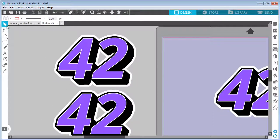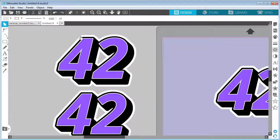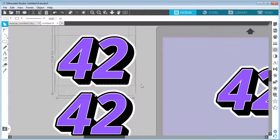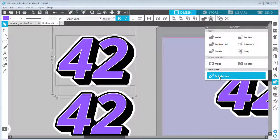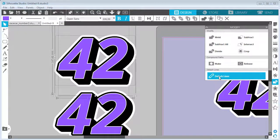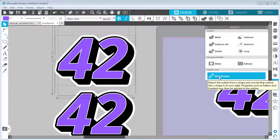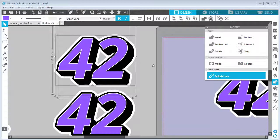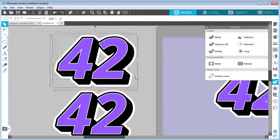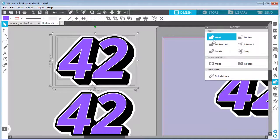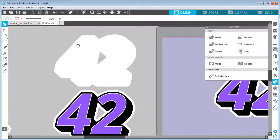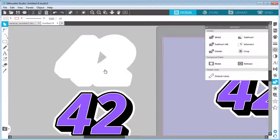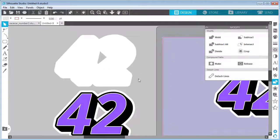For the first one, for the white, we want white to be below all the other shapes. So I can select all the shapes. Inside the Modify panel, I will detach the lines to make fills from the lines. Select everything again and weld it together. So this is our base shape from the white vinyl, which will be the base for everything else.